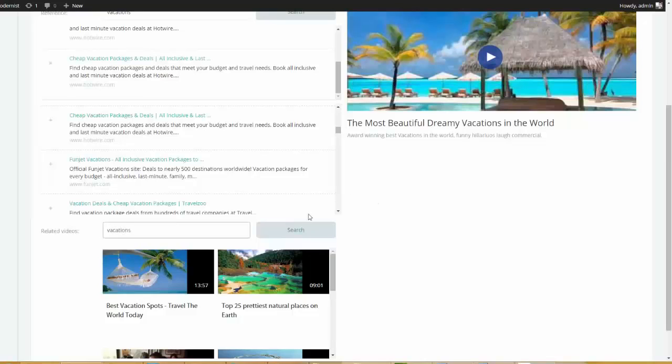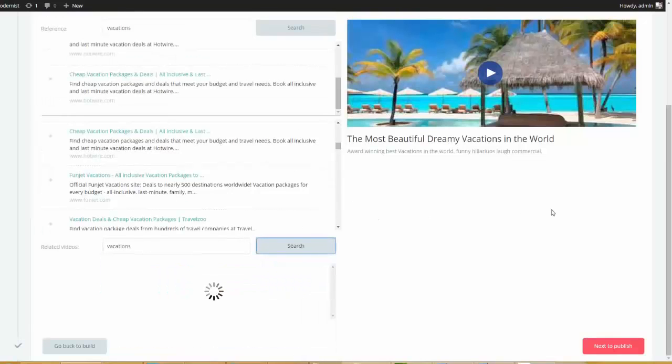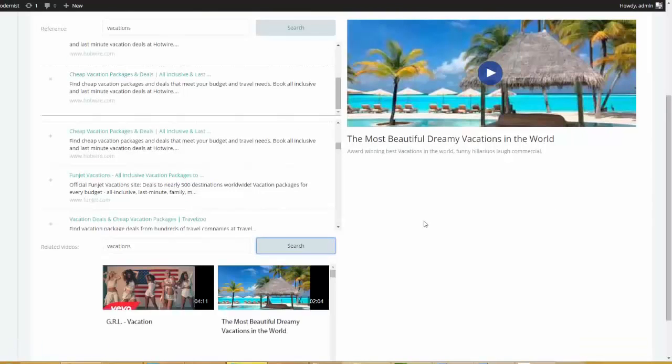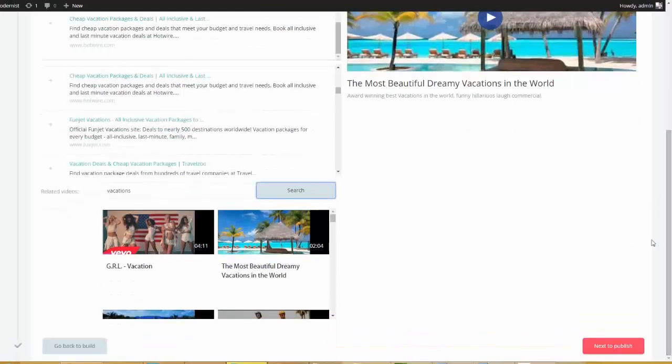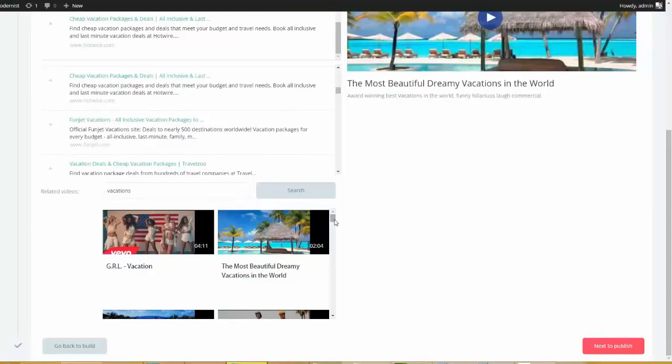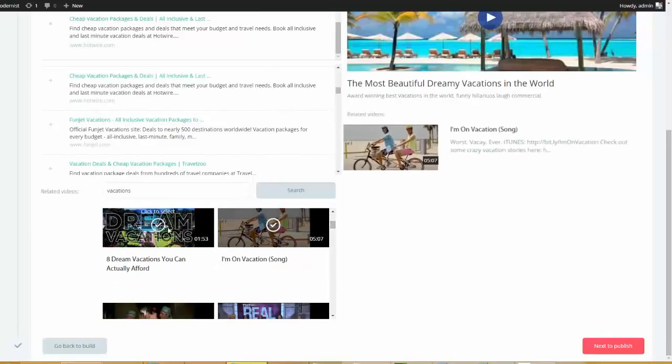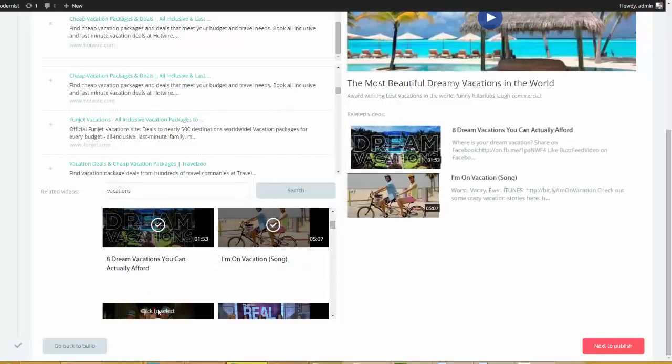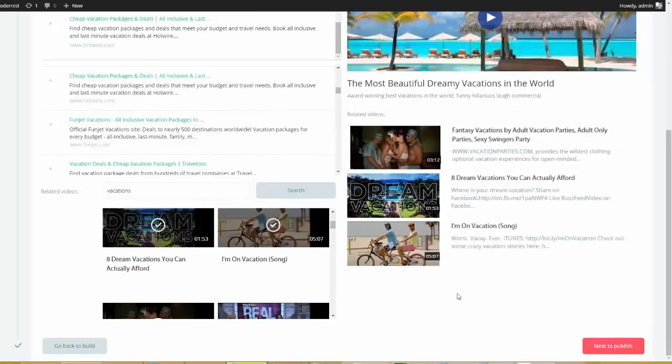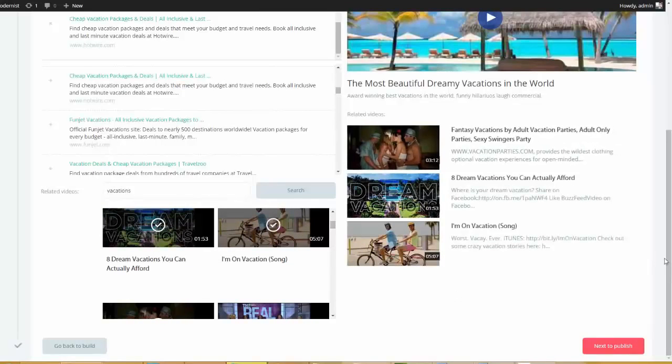Now I'm going to scroll down here and we're going to do the same thing for related videos. So I'm going to go ahead and type in vacations. I'm going to click search. I'm going to show you exactly what this is doing and how powerful it really is. Okay, so we'll come down here and we'll go ahead and choose. I don't know this guy, this guy and this guy.